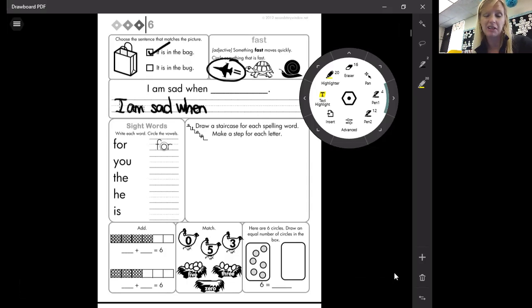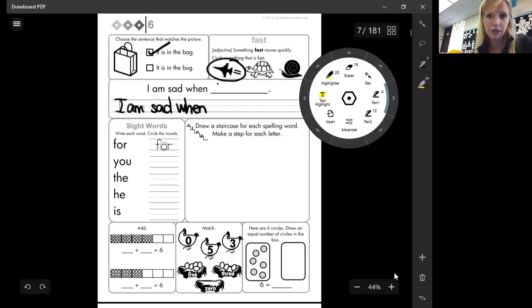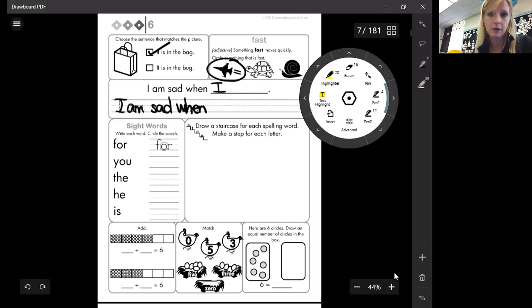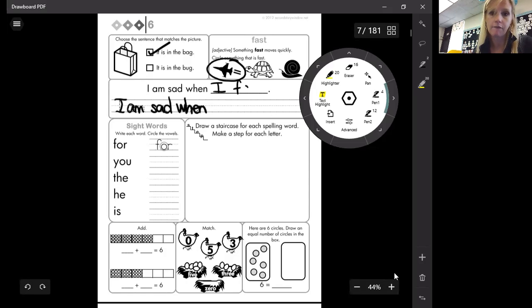Because I fall a lot. This lady falls quite a bit. So I am sad when I fall.